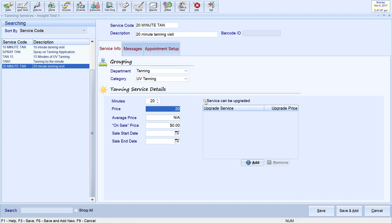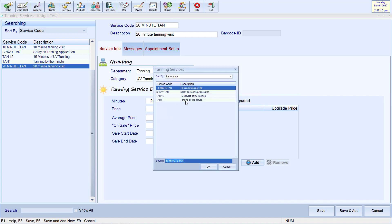Clicking Service Can Be Upgraded allows you to pick more expensive tanning services from your list and gives you the option to upgrade a client on the fly for a price difference set in the Upgrade Price column. We are currently setting up a service that is a higher price than a 15-minute service, so this will be disabled in this example.